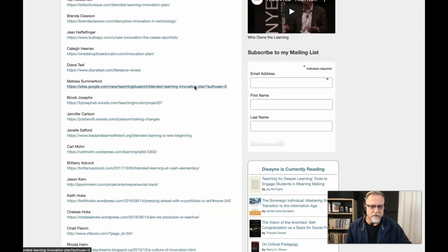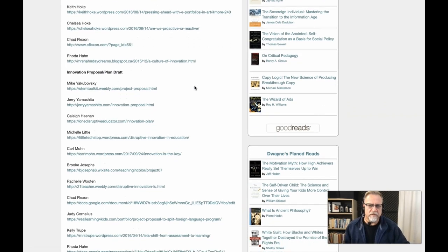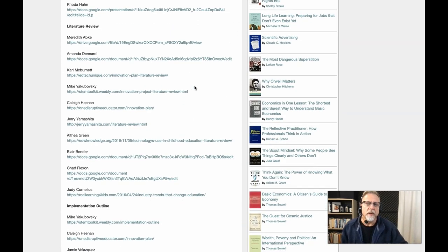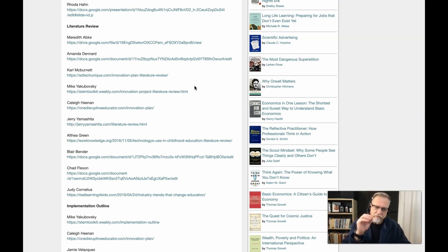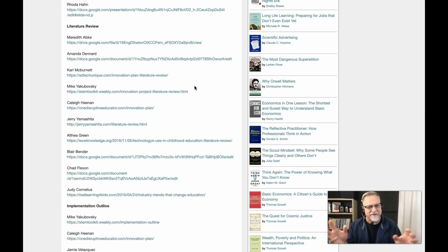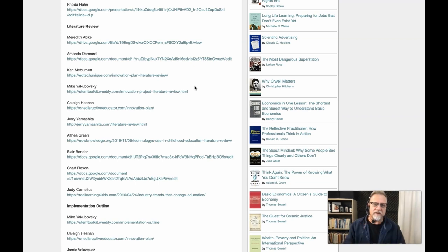To give you a context of what the literature review might look like, we have provided several examples on the 5305 example page that you can find on Dr. Harapnik's website in the program map area. Don't hesitate to look at some of the examples, but be careful — these examples weren't perfect. Some did a great job and some did better than others, but they give you a sense of what you might want to do.